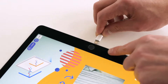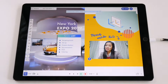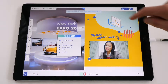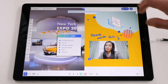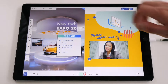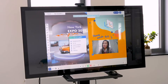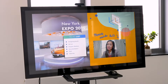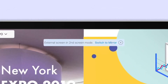And for all of you that connect your iPad with Explain Everything to external screens, we've added a small improvement. Whenever you connect your iPad to an Apple TV or any other external screen, you'll be notified about it and will be able to switch between external screens mode immediately.